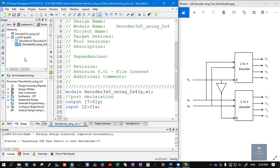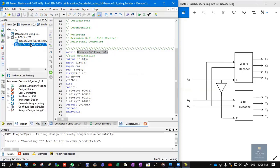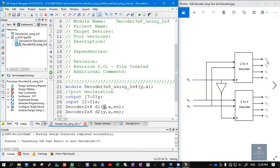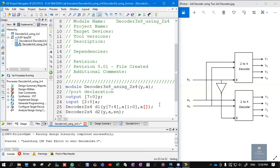Next, we need to instantiate the decoder 2 times, because in our logic diagram the 2x4 decoder appears 2 times. I'll paste it twice and give names d1 and d2. For the first decoder d1, outputs are y7 through y4, written as y[7:4]. The two inputs are a1 and a0, written as a[1:0]. The third input — the enable — is a2, written as a[2].